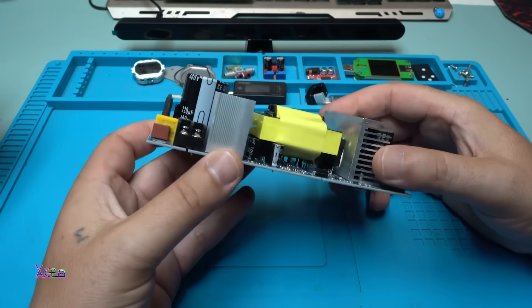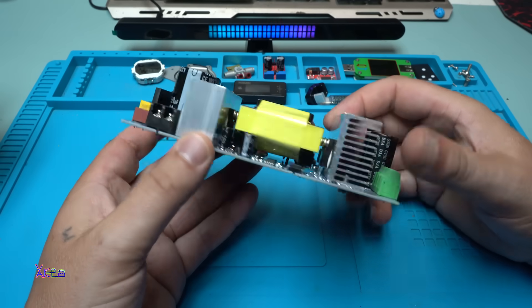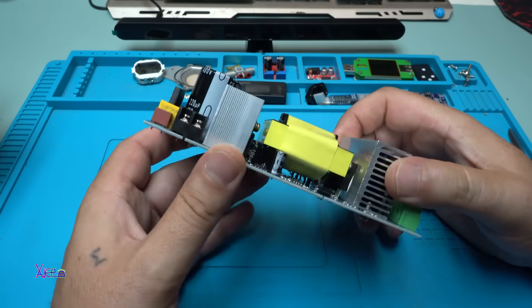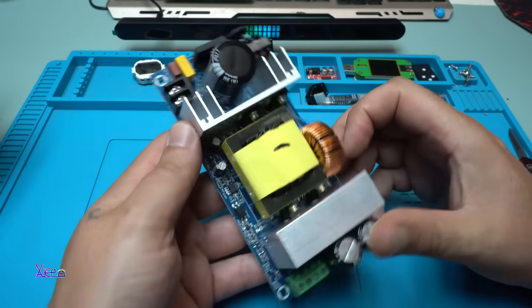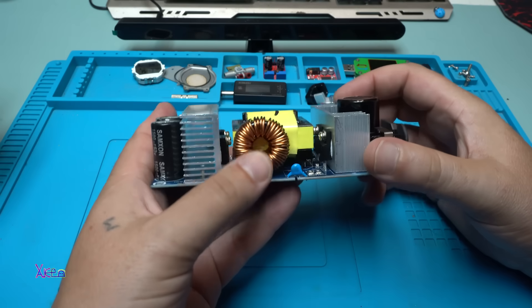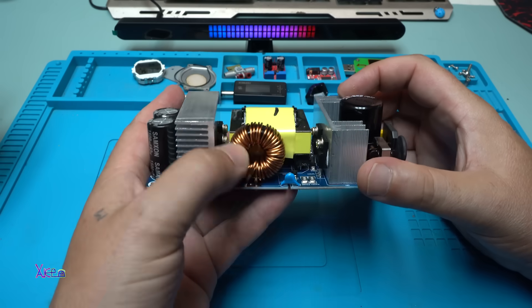Oh, it's a big one with big heat sinks, big capacitors, a coil - big one.